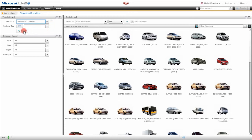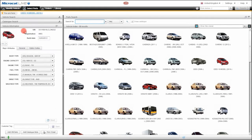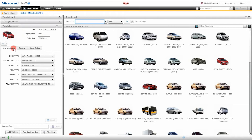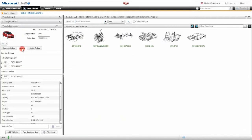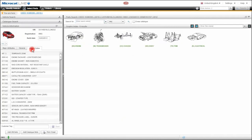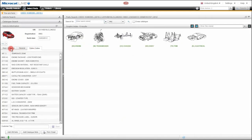Now click on the search button, and MicroCat Live will identify the vehicle for us, bringing back all of its major attributes as well as other information.